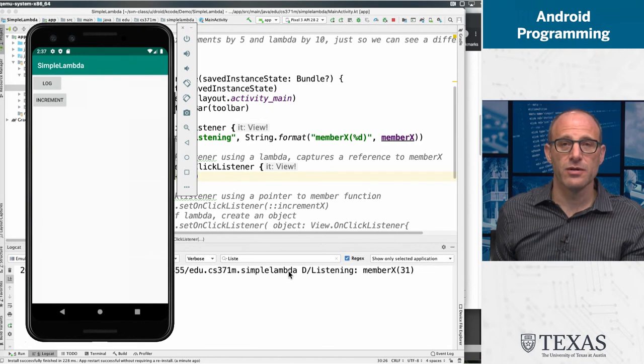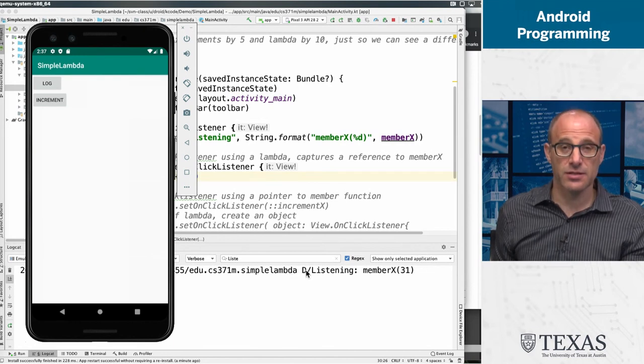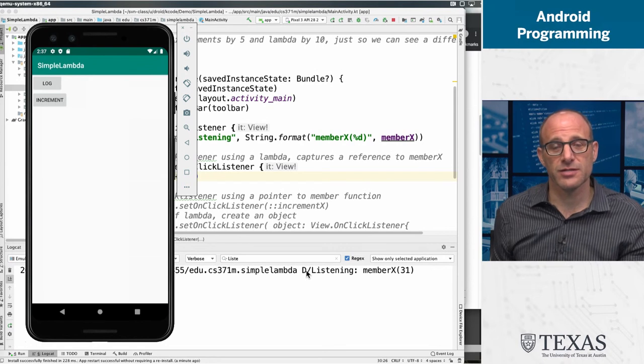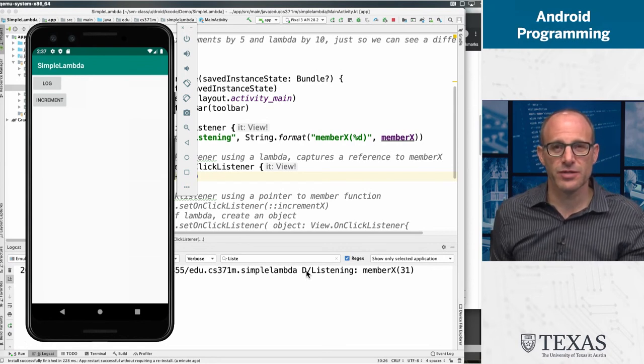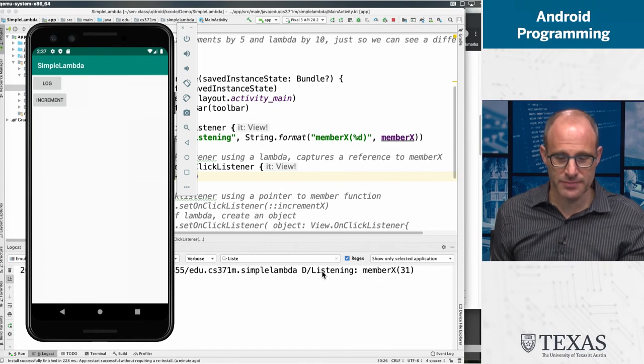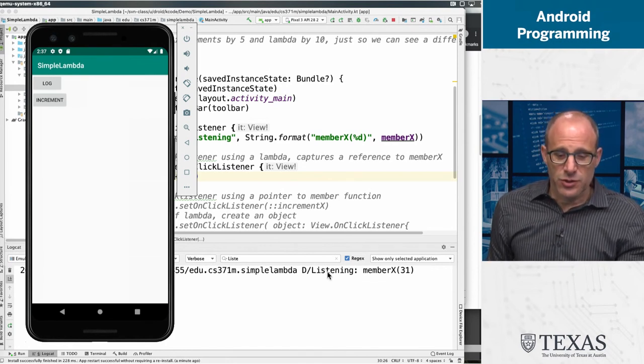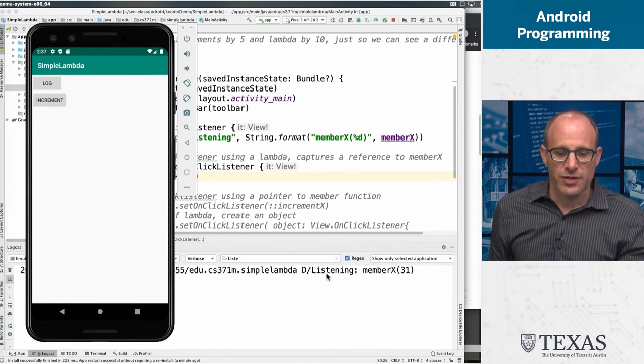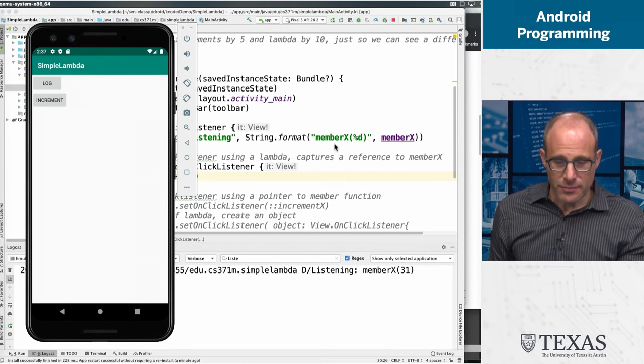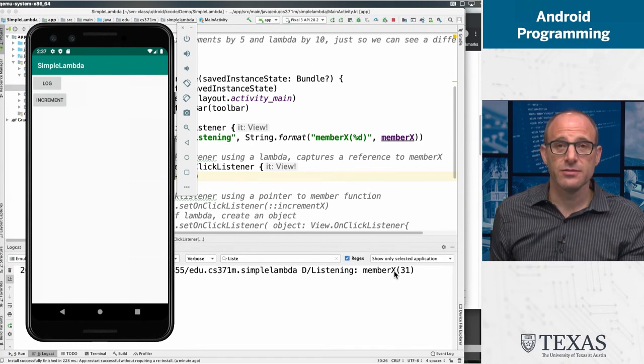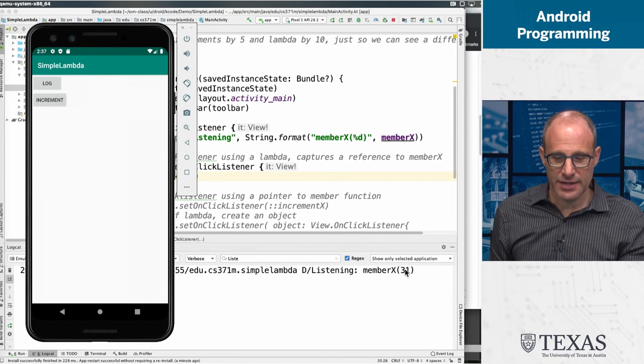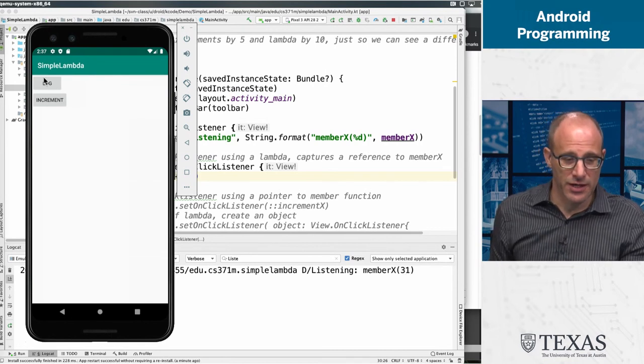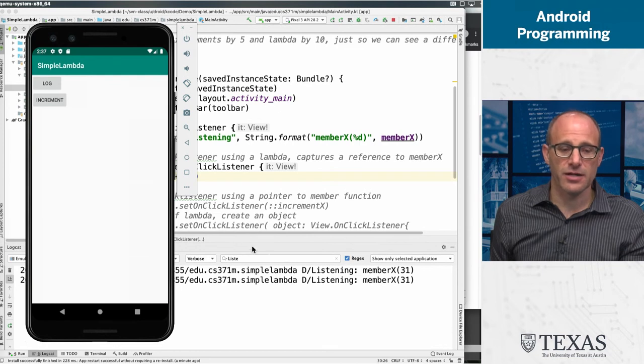Hey, we've logged our output, which has that timestamp, it has the name of our app, it has D, which says this is a debug message - there are other kinds of logging messages like informational warning, we're going to use debug for this class for our purposes. And then there are two strings, there are two arguments to our log function, one is the string listening, and the other is the output of this member function. And here I use string.format, I could use string interpolation. And it's 31 because it was initialized to 31. If I hit log again, I get another entry in my log.